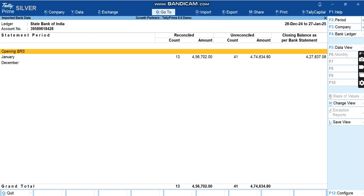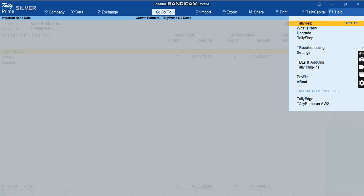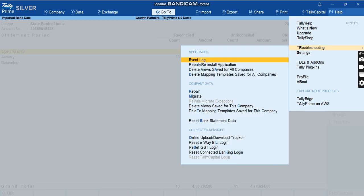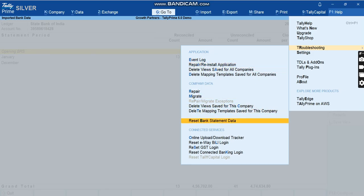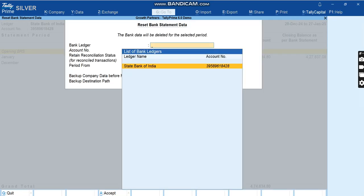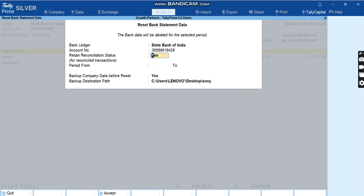Now here I want to also show you if you want to clear the data that you've imported, which is also possible. You can go to F1 and here you can go to Troubleshooting. Here there is an option called Reset Bank Statement Data. You have to click on Reset Bank Statement Data, you have to select the ledger and you have to say what are the dates for which you want to reset the data. Now we have imported from 15 Jan to 27 Jan.